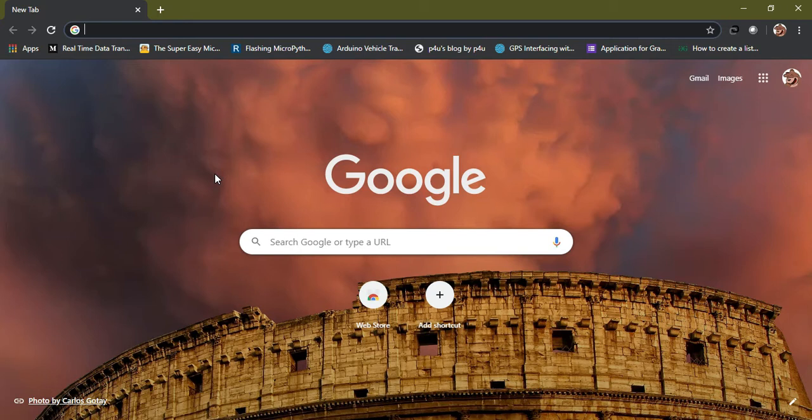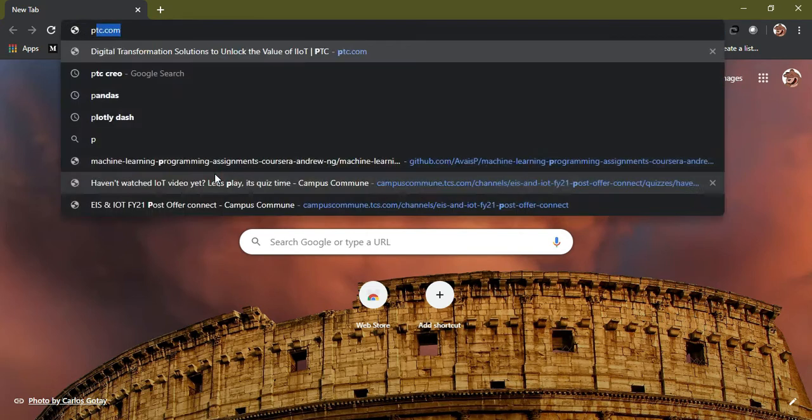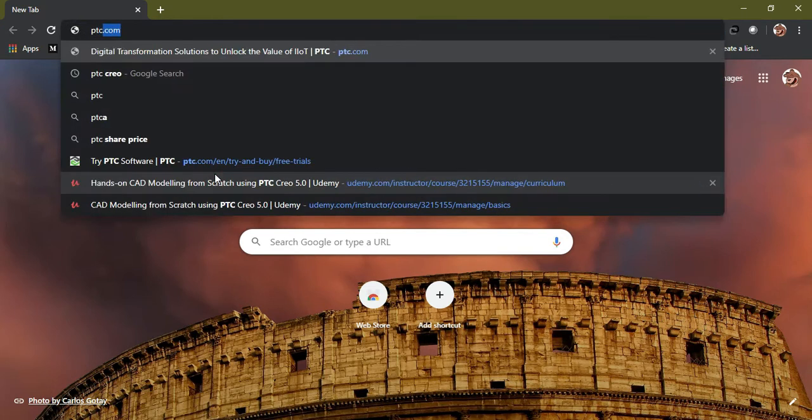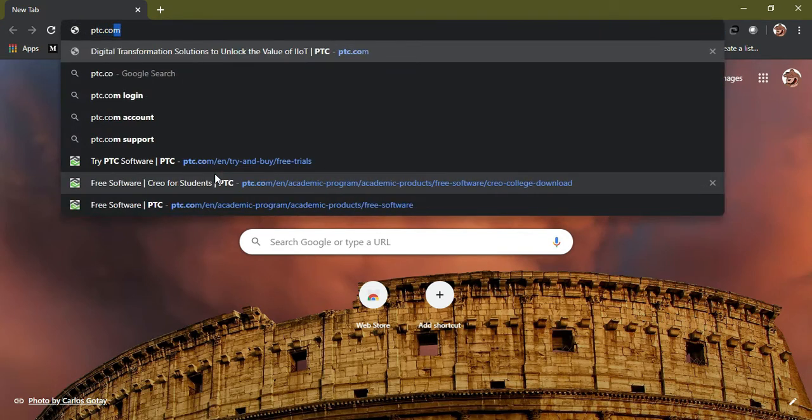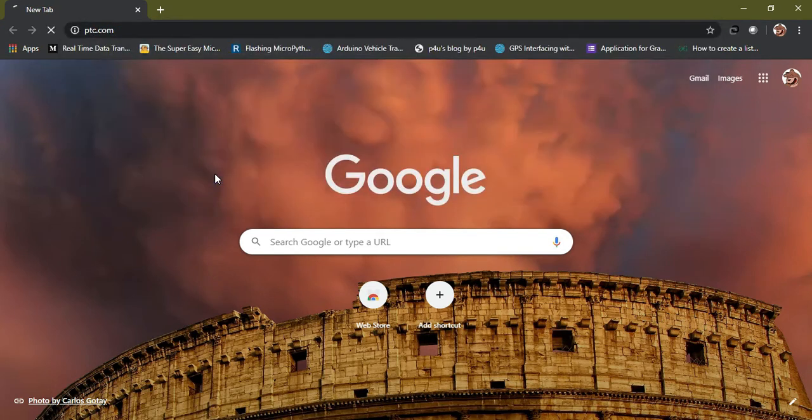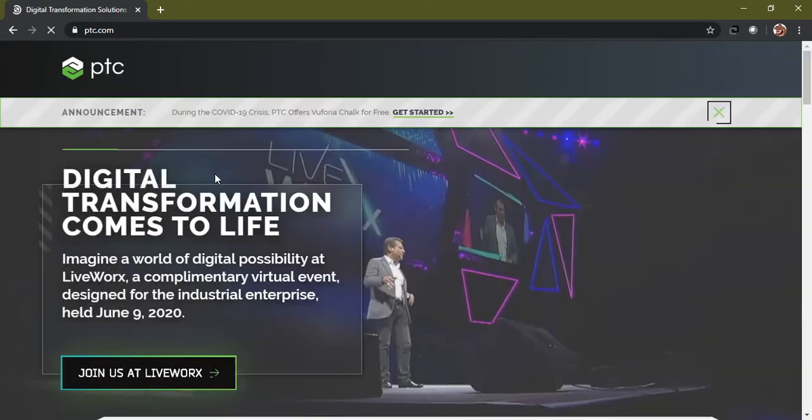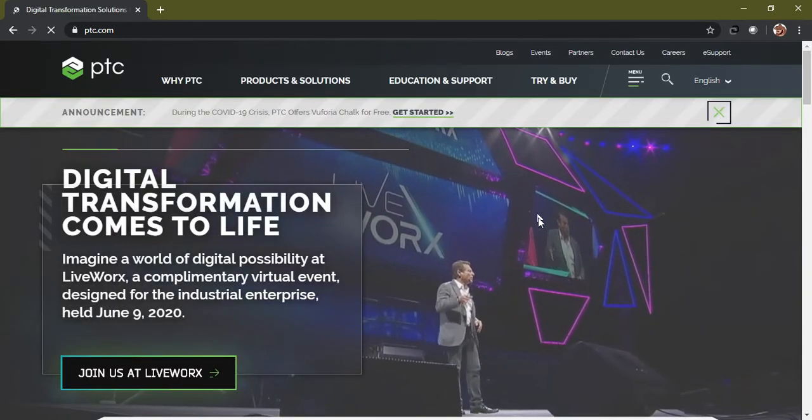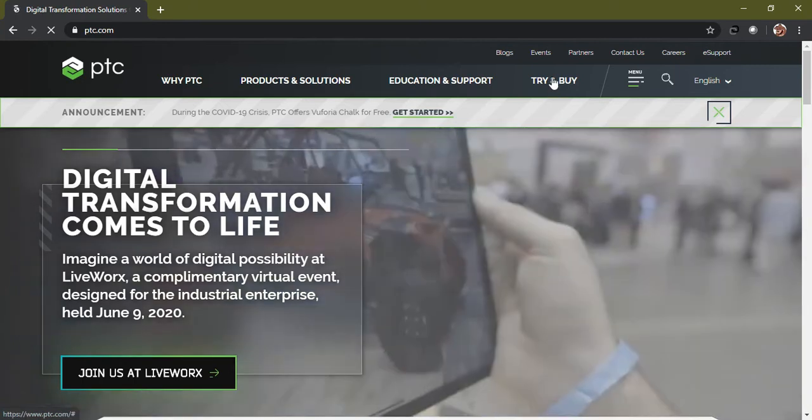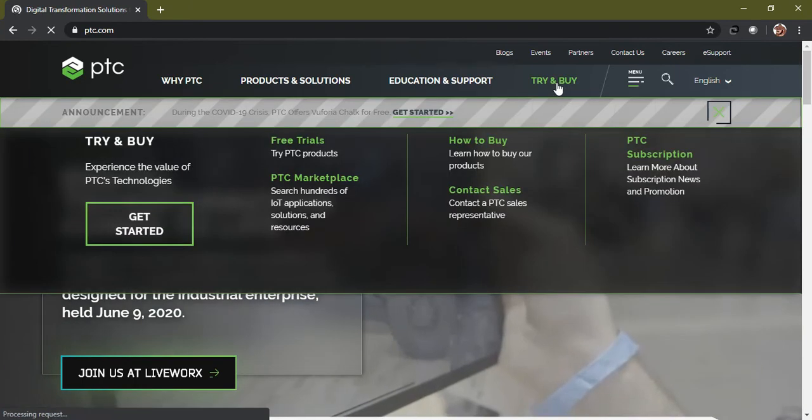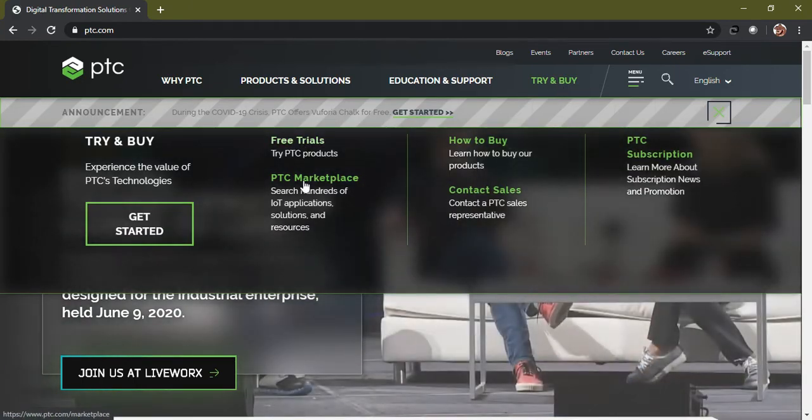Please see the documentation. In order to download the PTC version of Creo, just open your default browser or Chrome and type ptc.com to go to the PTC website. Once you land up in this website, please click on the Trials and Buy option.